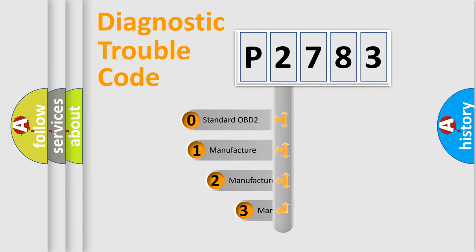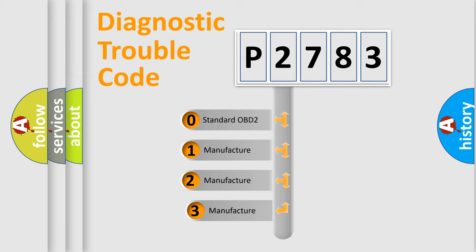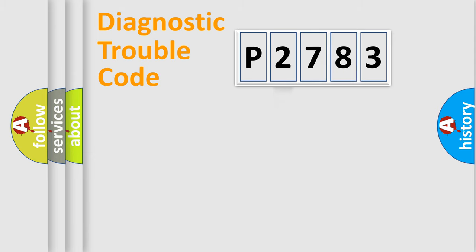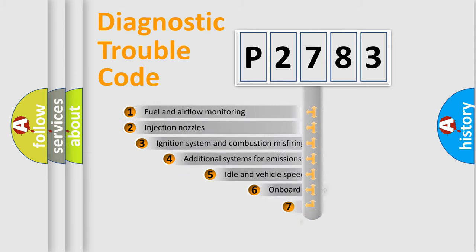If the second character is expressed as zero, it is a standardized error. In the case of numbers 1, 2, or 3, it is a manufacturer-specific error code.